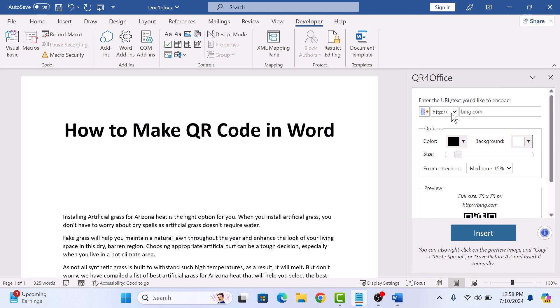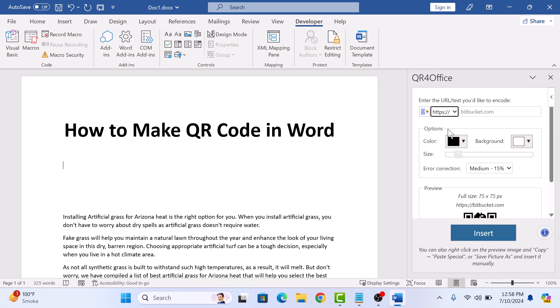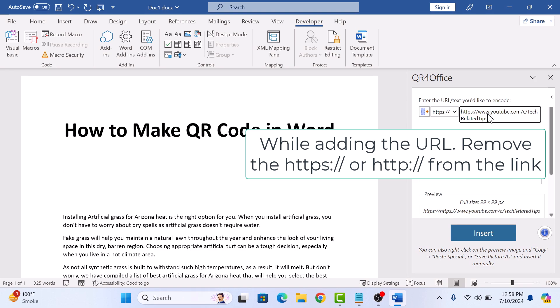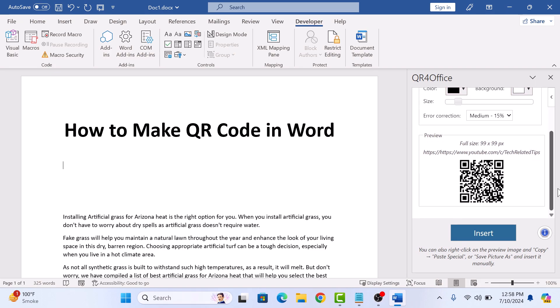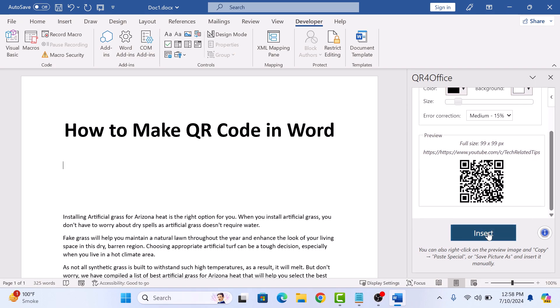Now, enter the URL. We are going to add our channel URL. You can choose the color and the size of QR code from the settings here. Now, click on the Insert button.